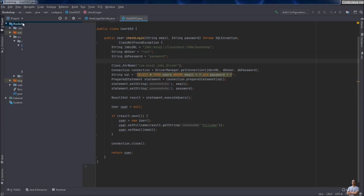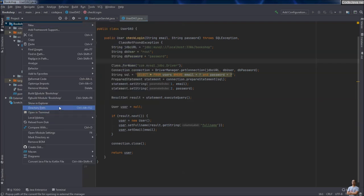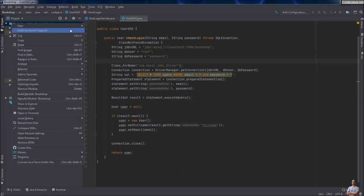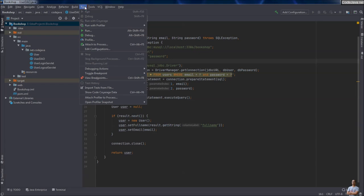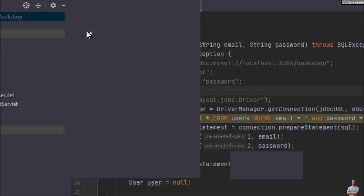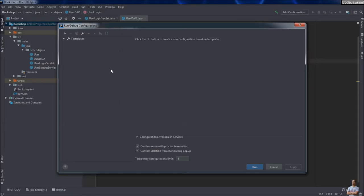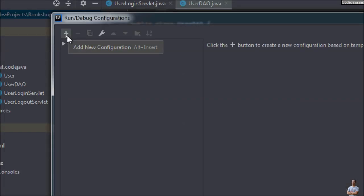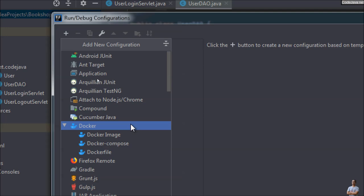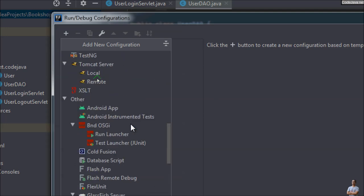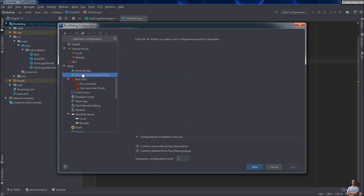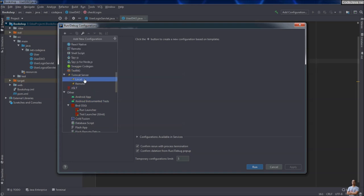Now let's run this Java web application under Tomcat server. You can right-click on the project and choose, or from the menu Run, check this option Run and Edit Configurations. In the Run/Debug Configurations dialog, click the Add button and from the list choose Tomcat Server. Choose Tomcat Server Local.